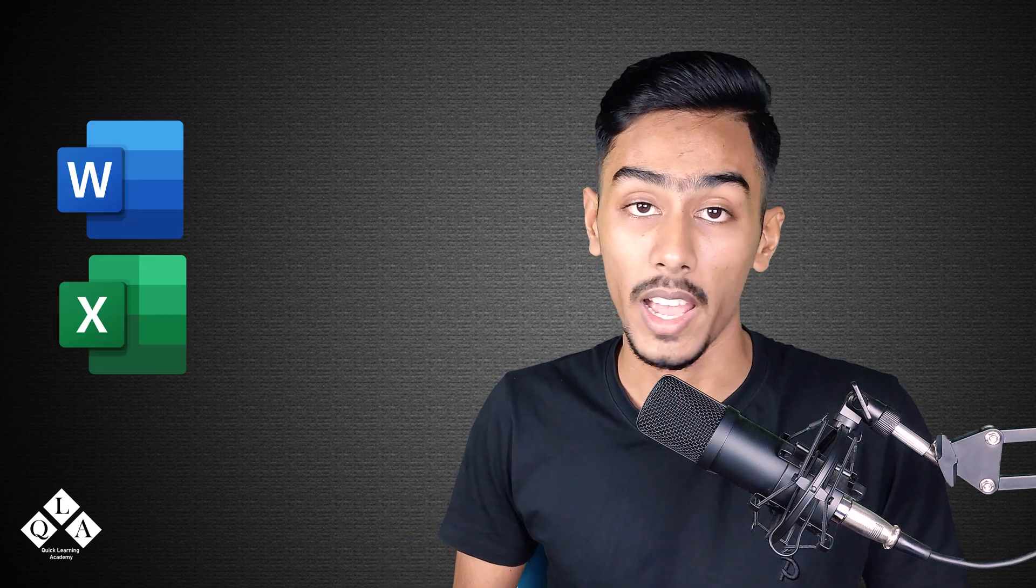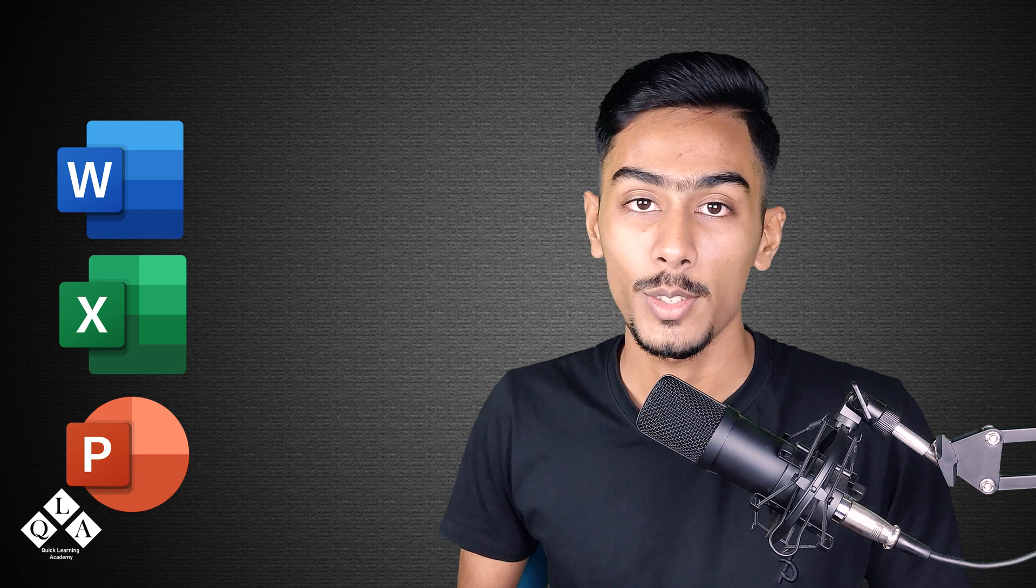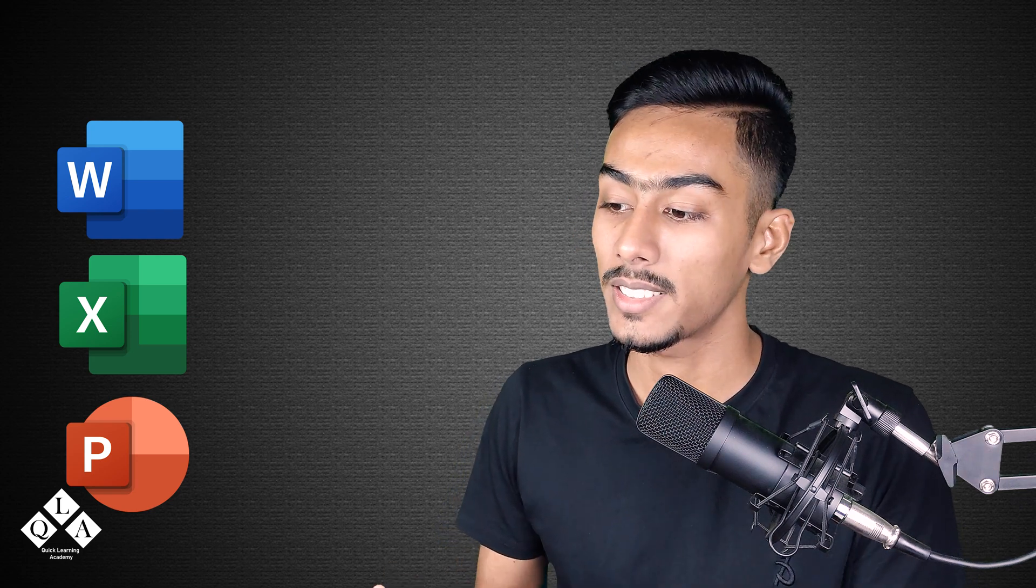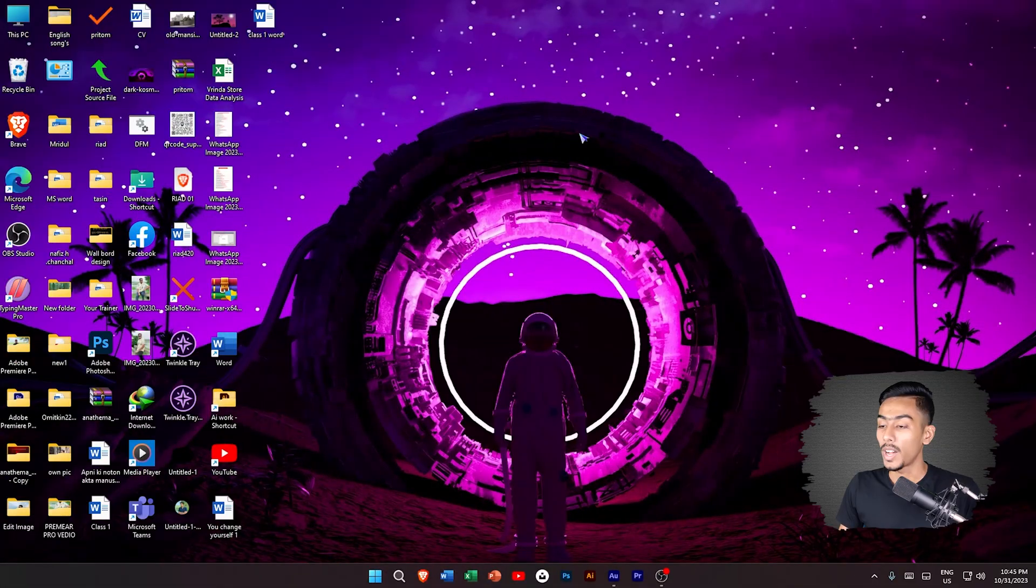Hello everyone and welcome to this video. Today's video is going to be special because this is going to be my Office application course. I am going to teach Microsoft Word, Microsoft Excel and Microsoft PowerPoint. Without any further ado, let's start it.